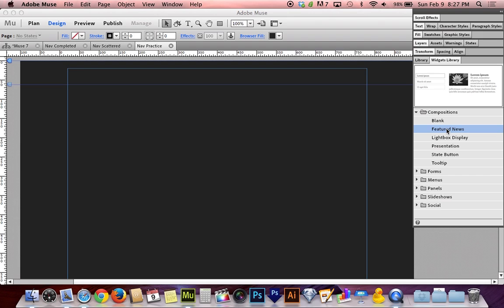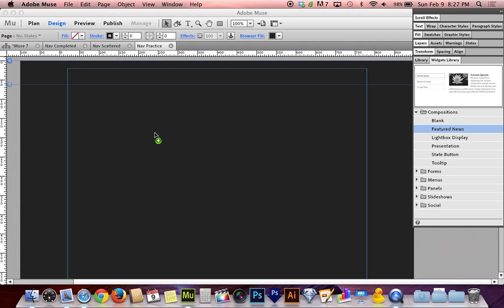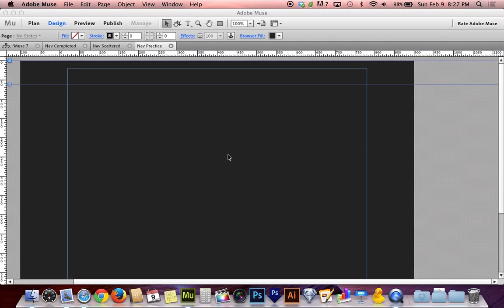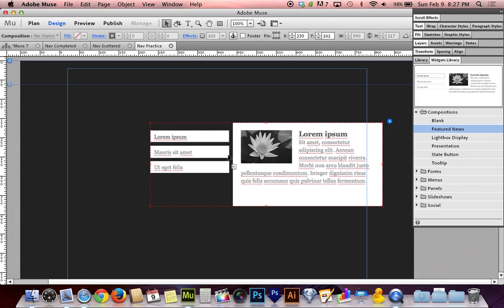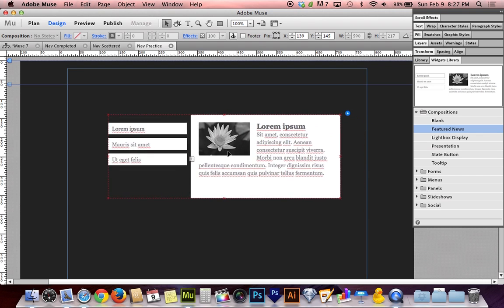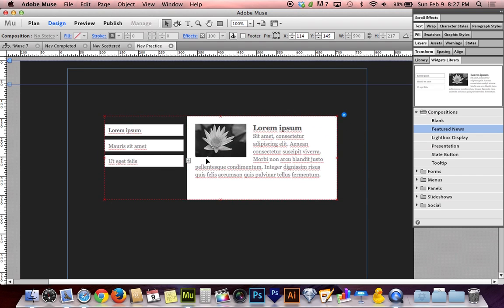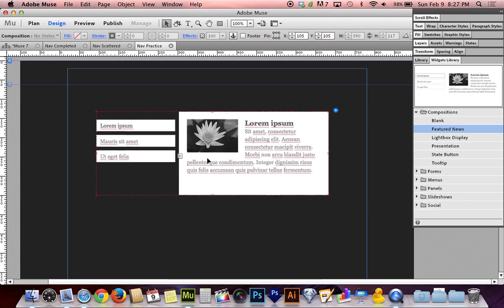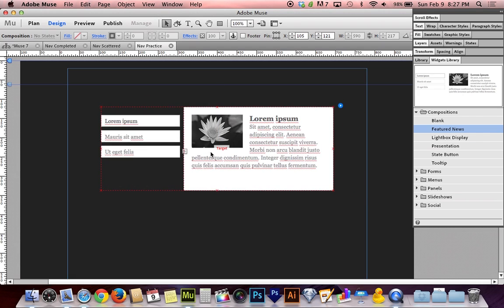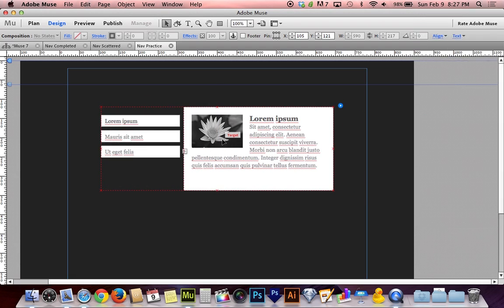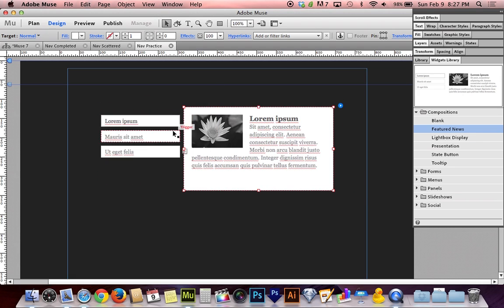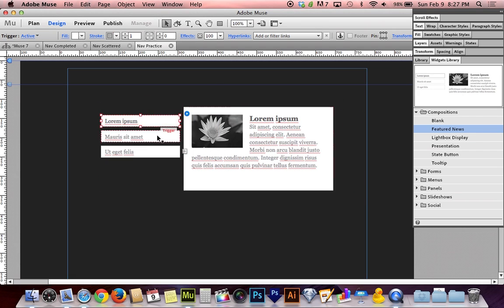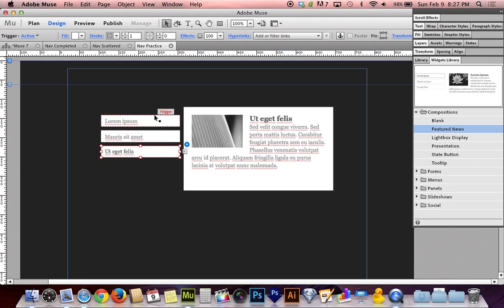I'm going to look for compositions. I'm going to open that folder up and I'm looking for featured news. Not because it's the only way to do this, but featured news is the best starting point. We're not really doing news, but a composition is a composition and this one is a good starting point for what we're trying to accomplish.